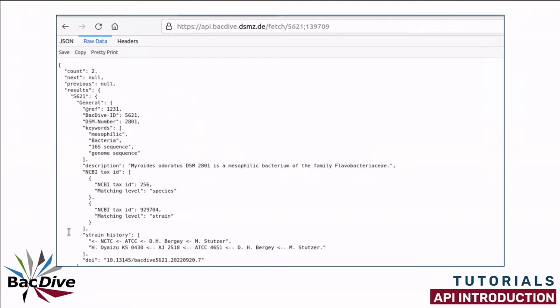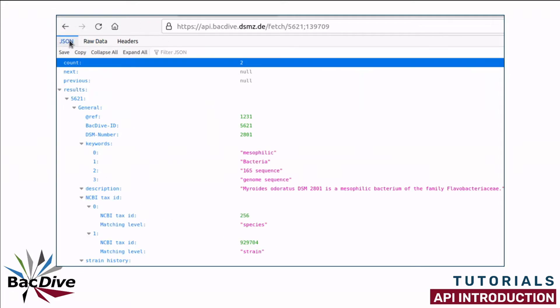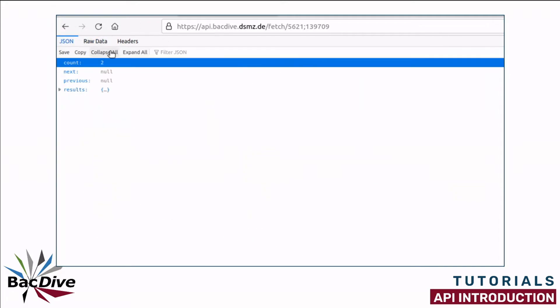This is what a JSON file usually looks like. As you can see it is not really very nice to read. The Firefox browser which I am using here gives us the option to view this in a more human readable format, which I think is quite nice to have a look and get an overview over the kind of data we received back and how they are structured.